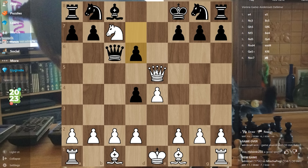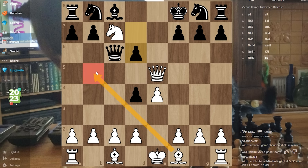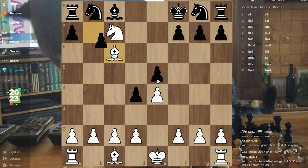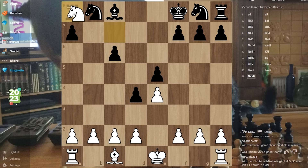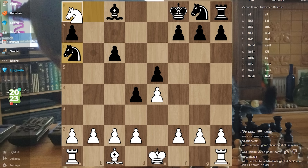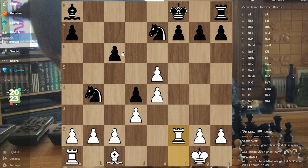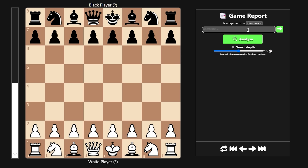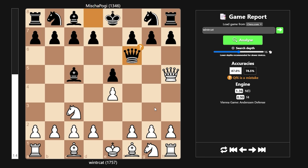Ain't no way he defended that. Do I save? Bishop b5! If he takes, I have mate! My knight is trapped in the corner. Look at this bishop — he's doing nothing. Alright, let's game report this then.